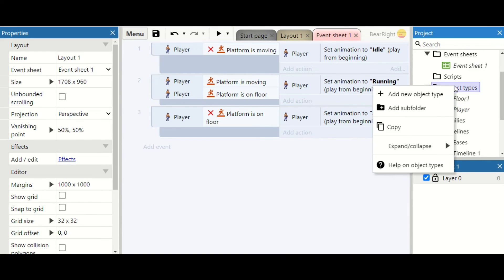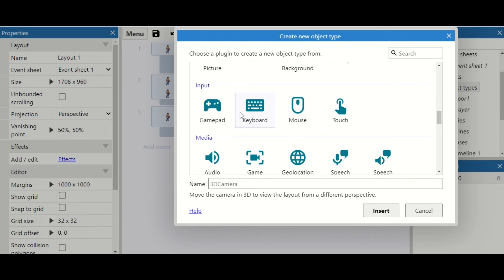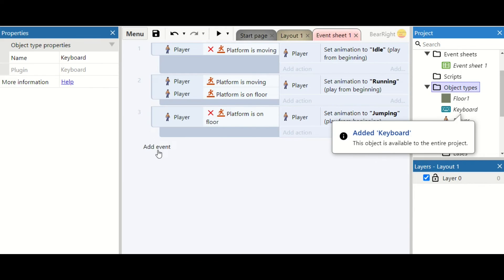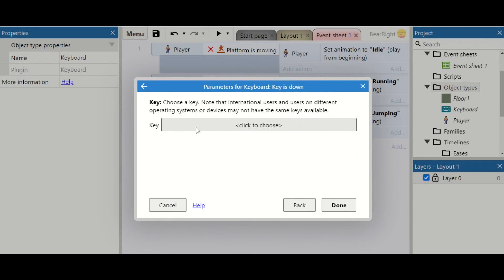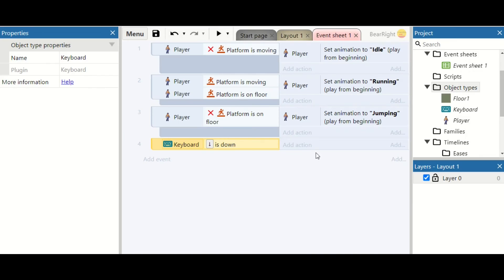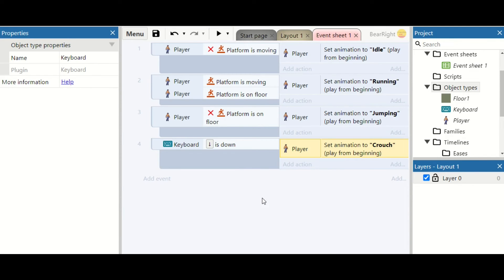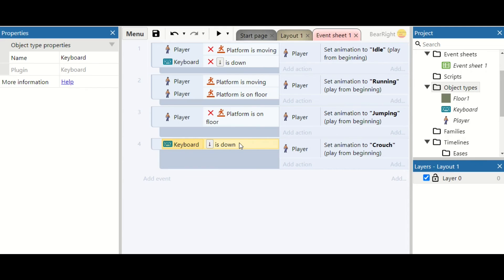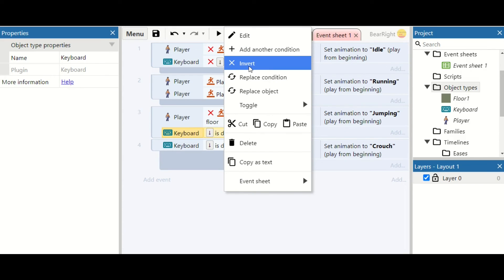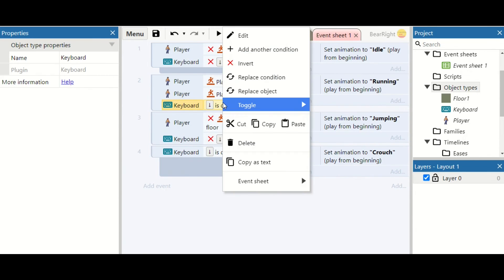Moving on to crouching: add a new object type — keyboard. With the keyboard in place, add an event: key is down, check the down arrow. If so, set the player animation to crouch. Check back through previous animations for crossover — can they hold the down key while not moving? Yes, which causes an issue. So take that idle condition, add it here and invert it, so they're only idle if they're not moving and not holding the down key. Can they hold down while jumping or moving? Yes — so invert those conditions too.